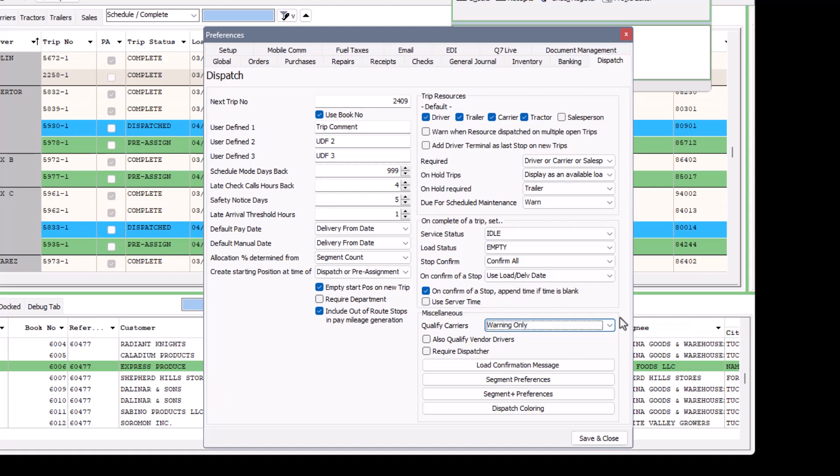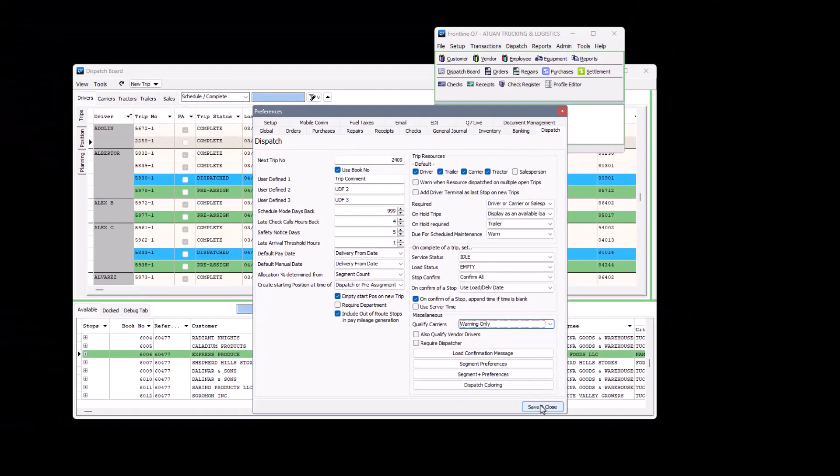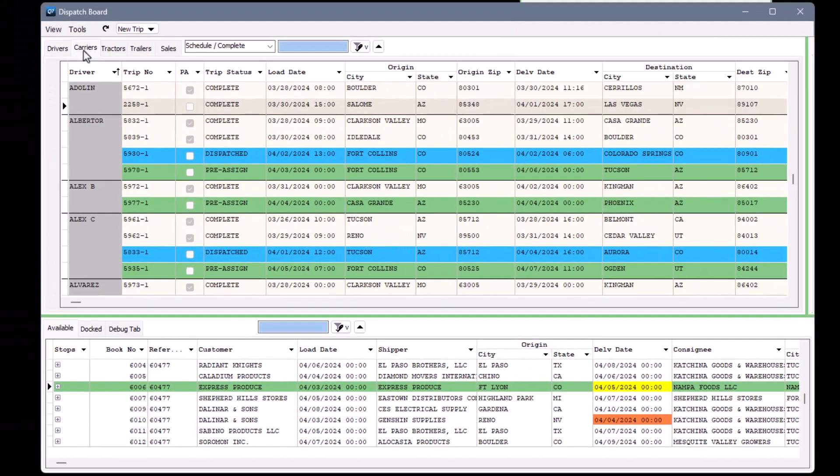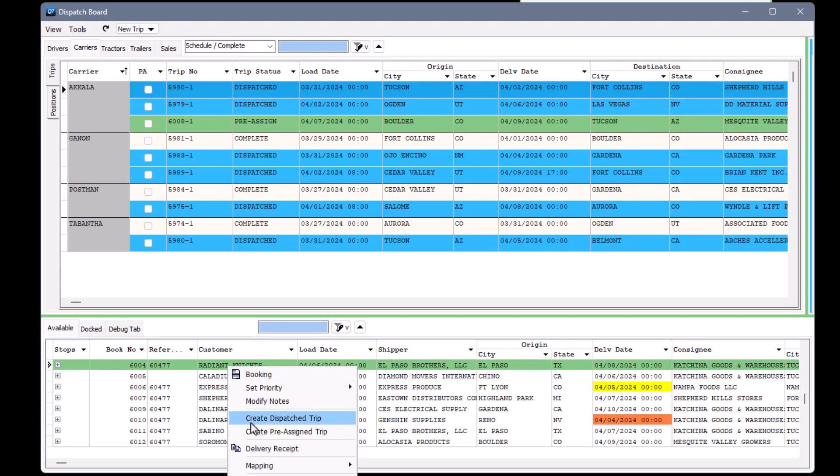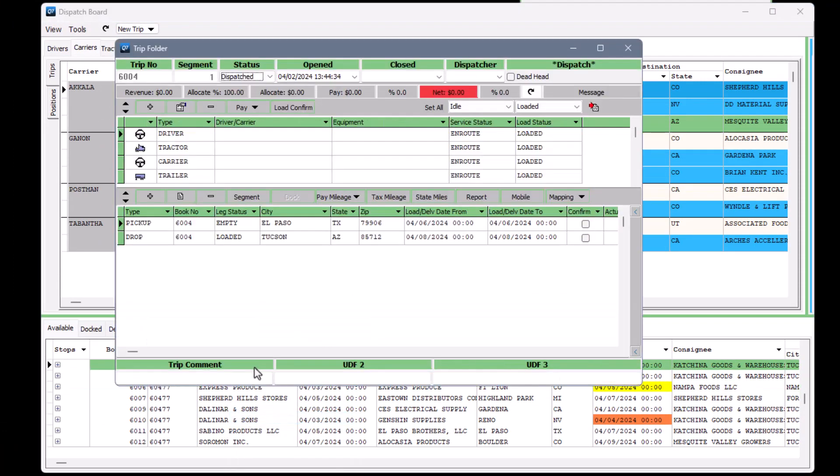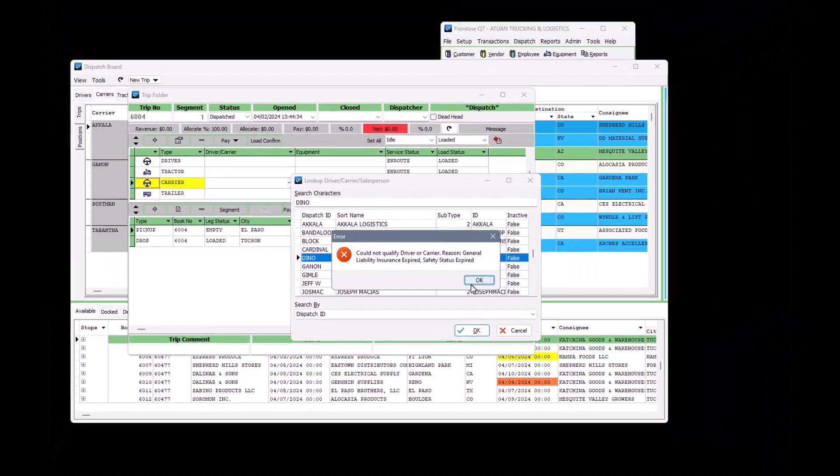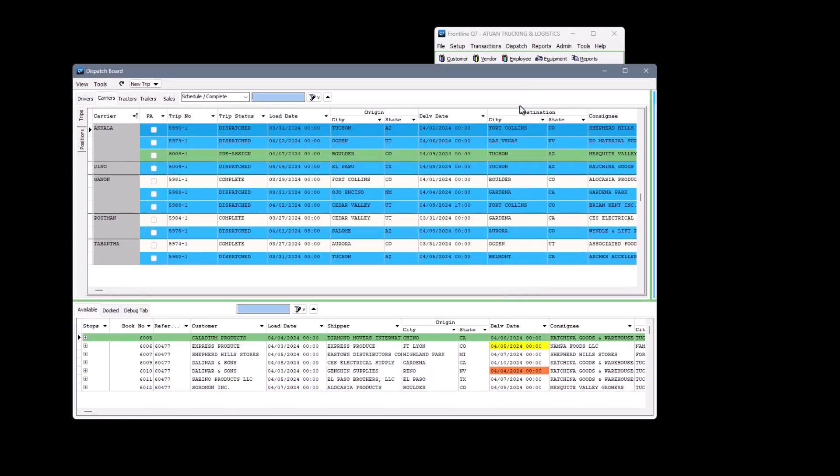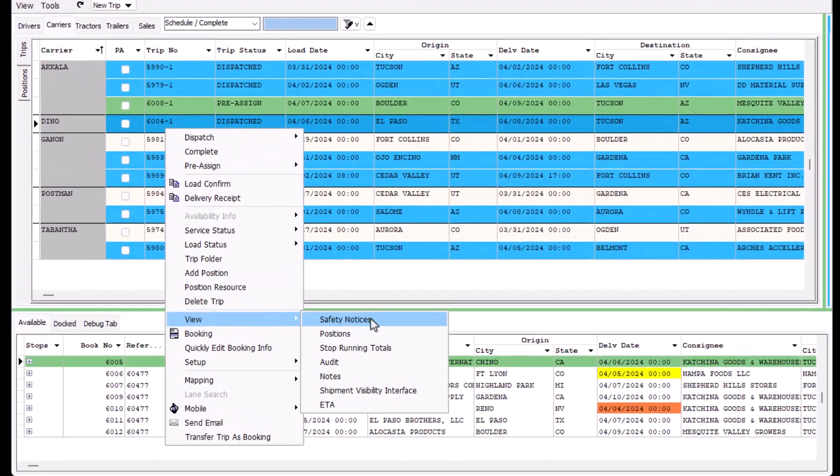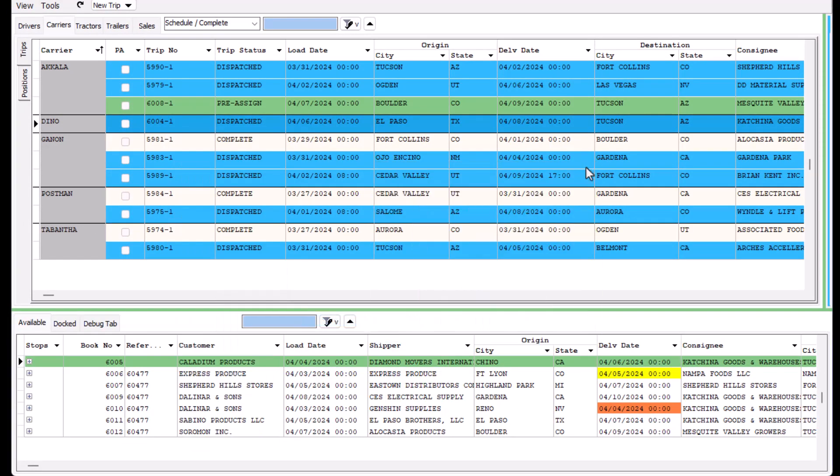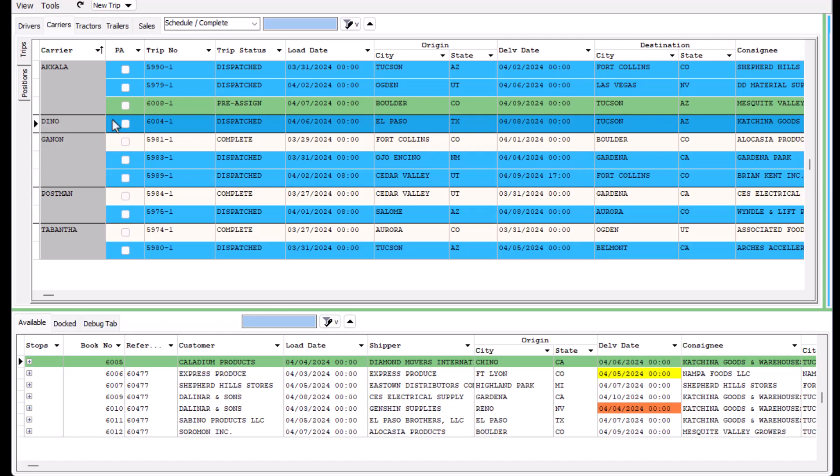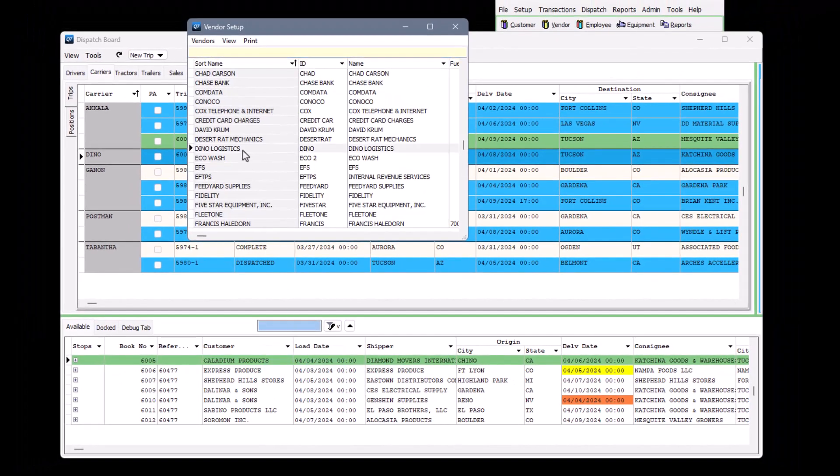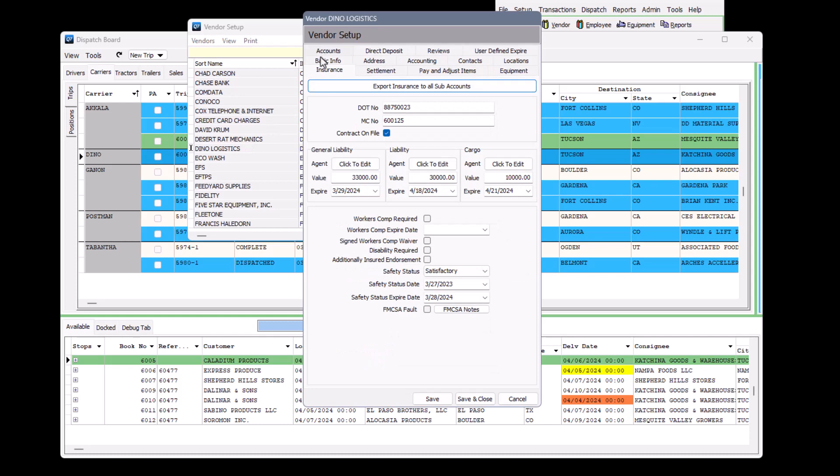To also apply the setting to vendor drivers, just mark the checkbox right below it. Whether you're creating trips using the brokerage dispatch model or using the truckload dispatch model, you'll get a message if the driver or carrier has any missing or expired safety statuses. You can email the safety report to the vendor straight from the dispatch board. To clear the message, you just need to launch the setup profile and update the dates.